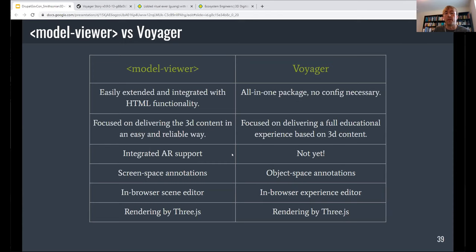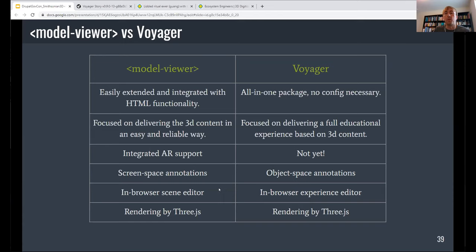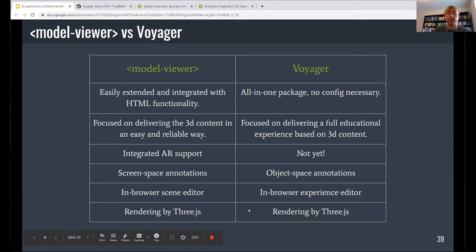They use different styles for annotations. They also both have in-browser editors, but keeping in line with the purposes of the projects, Model Viewer's editor is geared more towards working with the scene and the object, whereas Voyager's editor revolves more around the experience and being able to craft that in browser. A commonality: the rendering for both of them is powered behind the scenes by the pretty robust Three.js project, which is also open source and available on GitHub.